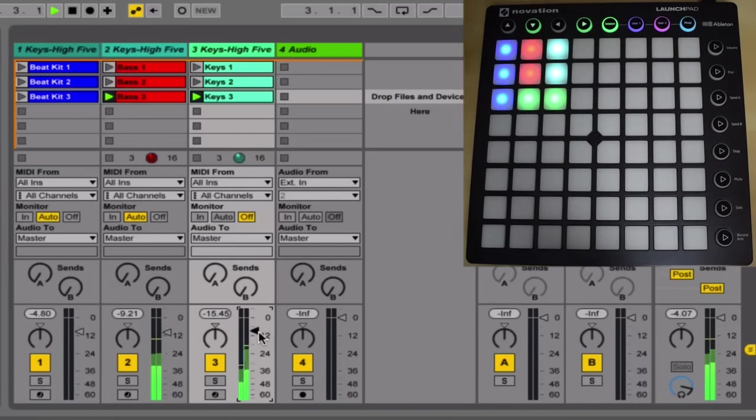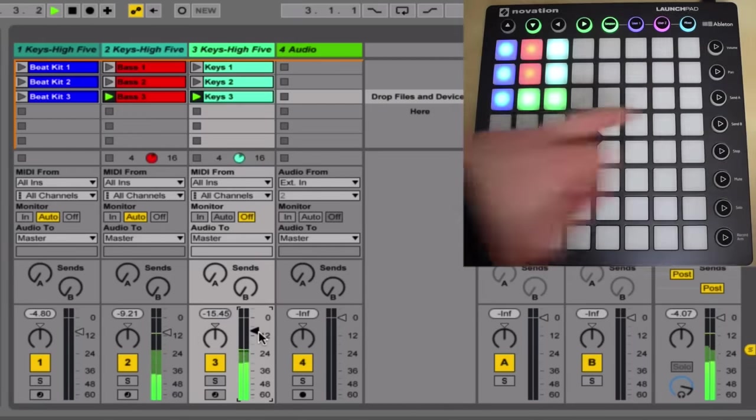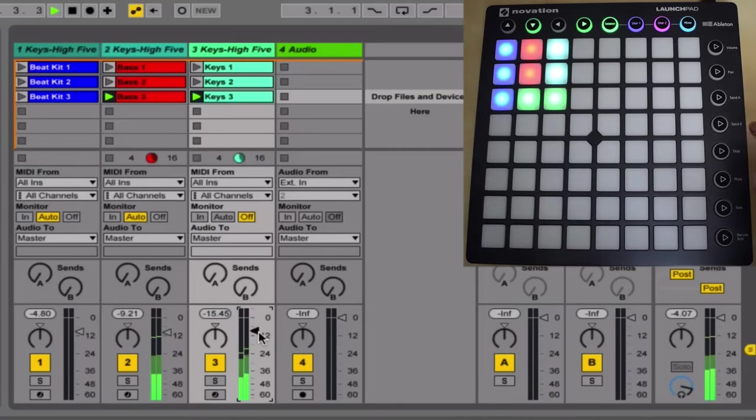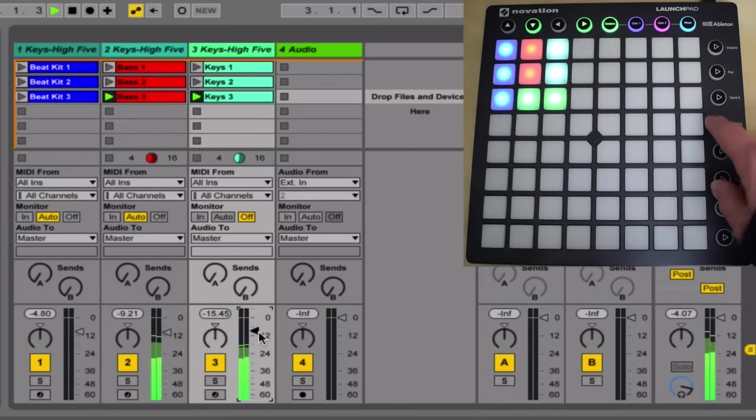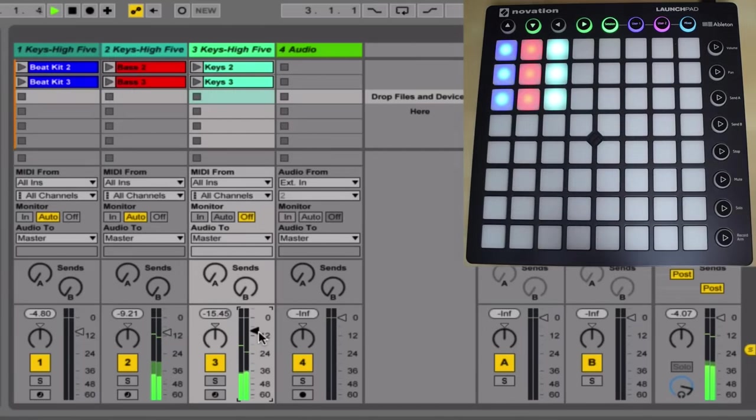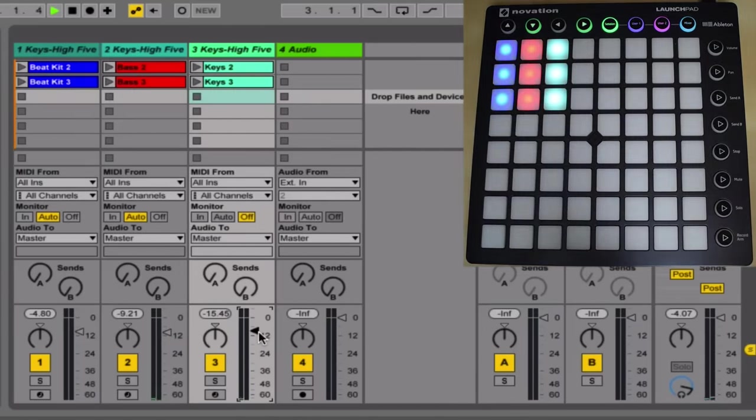Now by that same logic, if we trigger a whole empty row, that will stop everything from playing. And there we go.